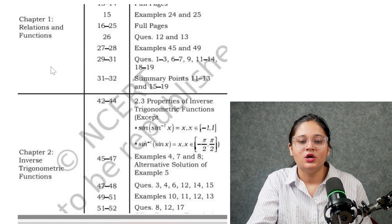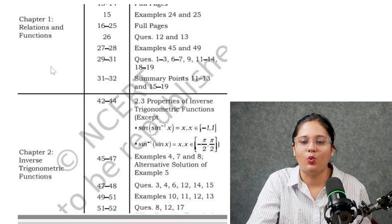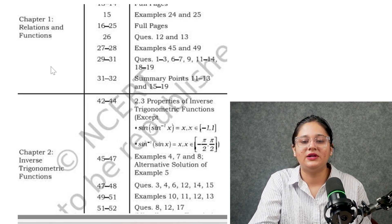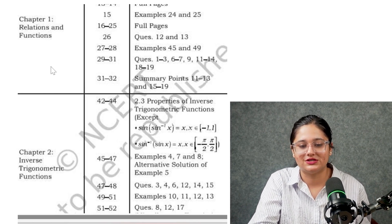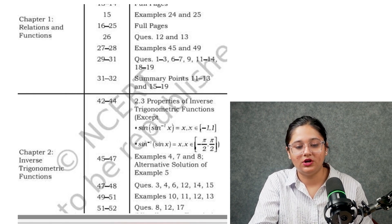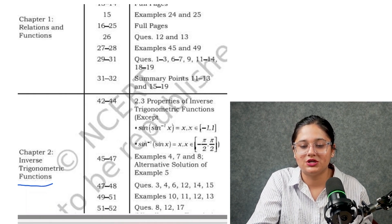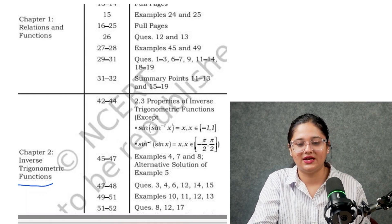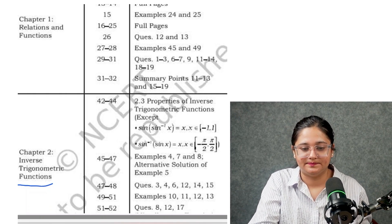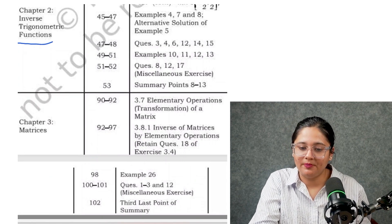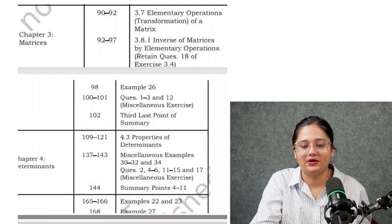Now for 12th standard Math: from Chapter 1, composition of functions and invertible functions are deleted, along with some questions. From Chapter 2, Inverse Trigonometric Functions, the properties of inverse trigonometric functions are mostly removed except two properties; sin⁻¹(sin x) has been deleted. From Chapter 3, Matrices, two topics and a few examples and questions have been deleted.